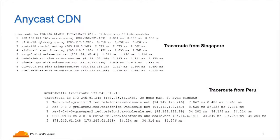Here is an example — it may be a little small on the screen, but you can see there is a trace route to the same IP address. In the top example, it's coming from Singapore and going to a Singapore node, around one millisecond away. In the bottom example, there's a trace route coming from Peru going to our node in Valparaiso, Chile, around 30 milliseconds. So you can see we're using the same IP address but the latency is very different — there are unique instances of that IP address running in different locations. This is critical to how Anycast traffic works.